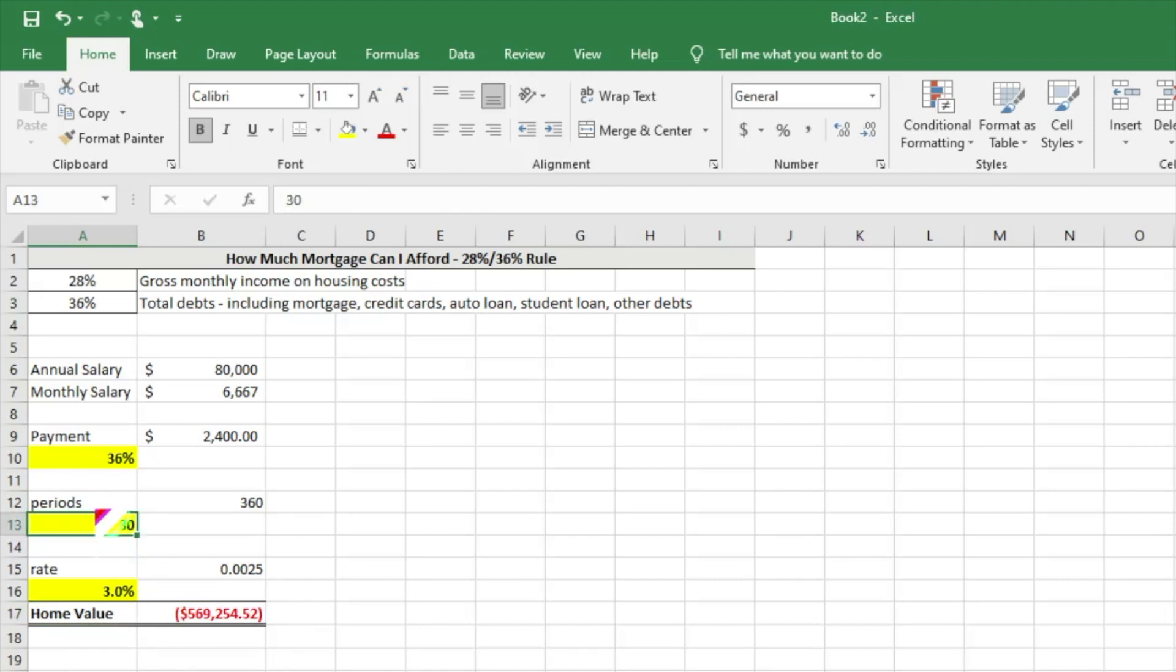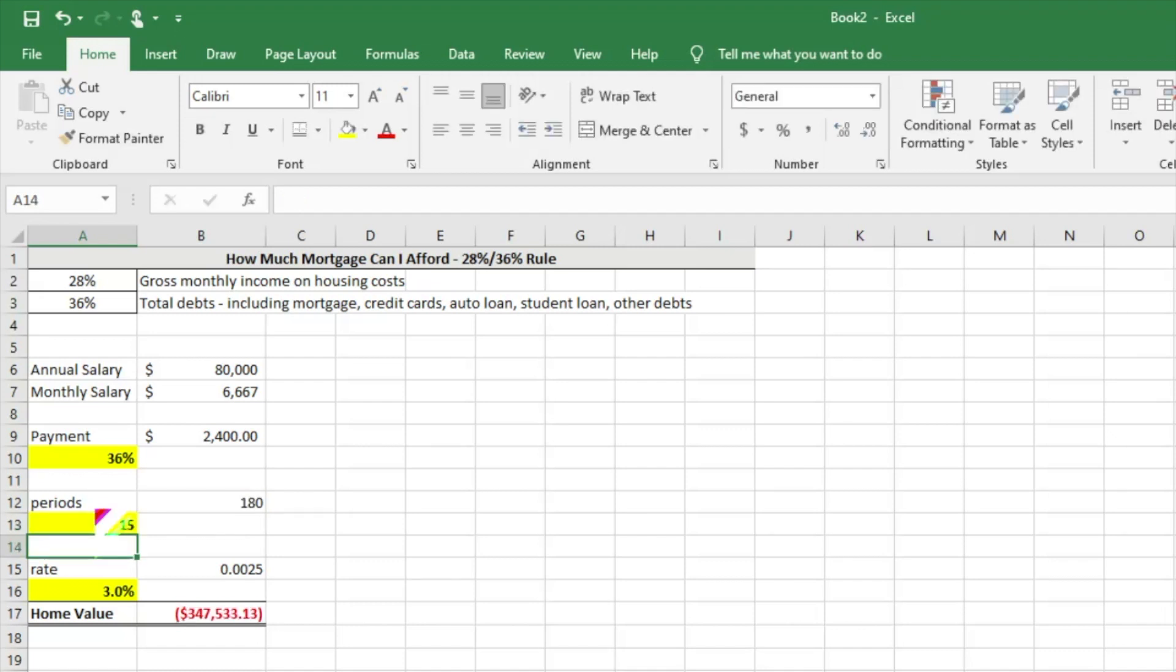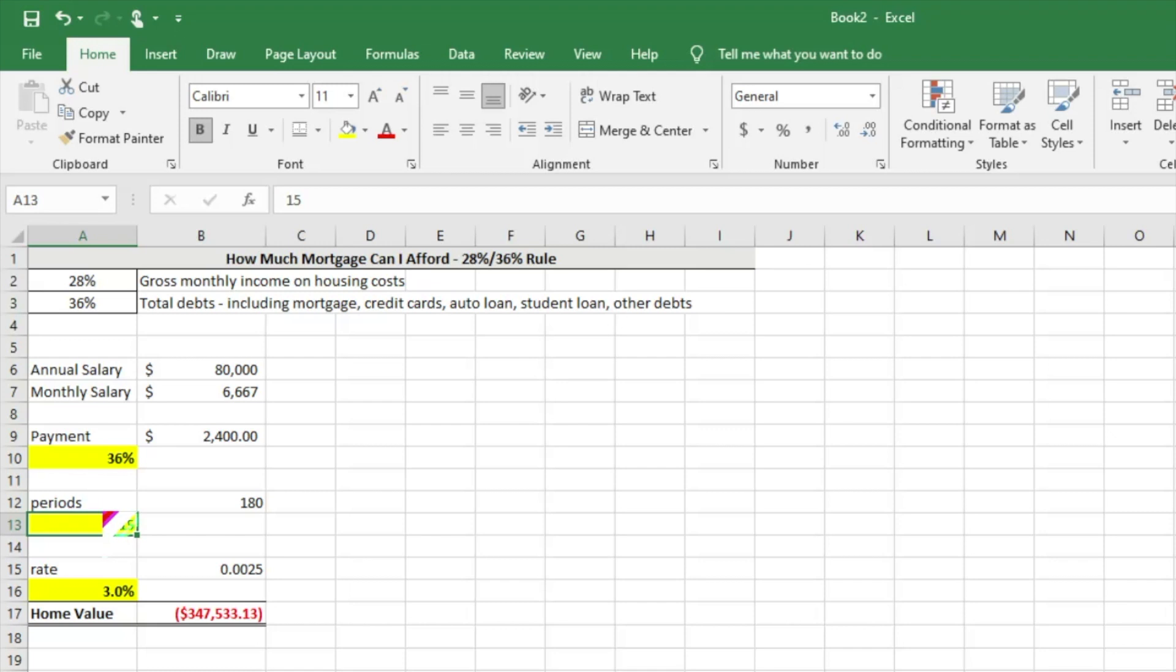Let's say for example you're feeling really aggressive and wanted to pay the home off in 15 years. Then that payment amount, you're going to see a huge drop because that's less time for you to make those periods, and so the home price would be $347,000. You can go in your Excel and play with these numbers based on what you have and figure out how much home you can afford. It's super easy, super fun to kind of get in and deep dive and understand this stuff.